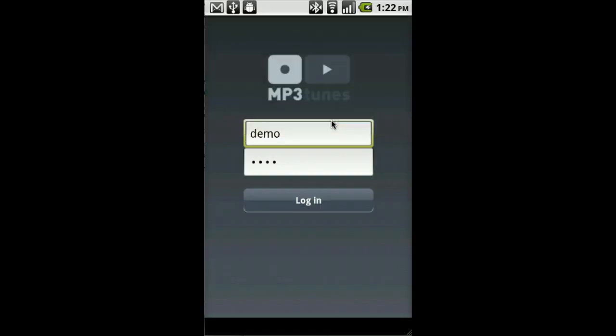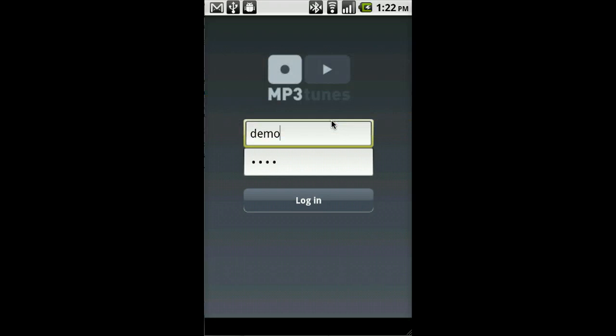And it takes you to the login screen. Here, you can log in with your personal username and password that's provided when you sign up for free at mp3tunes.com.